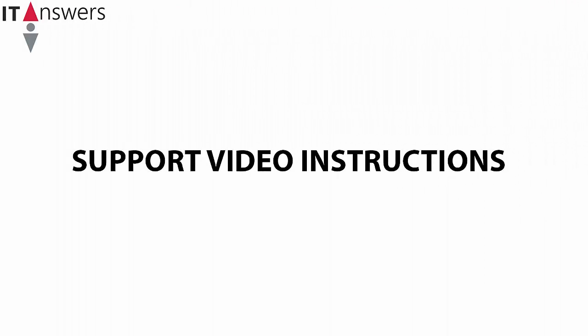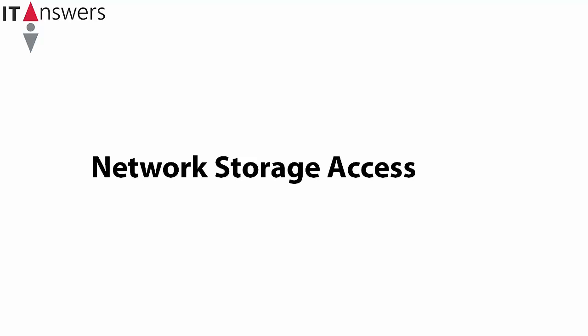Welcome to IT Answers instructional videos. This video shows how to access your Office Shared Network Attached Storage Device and Folders.